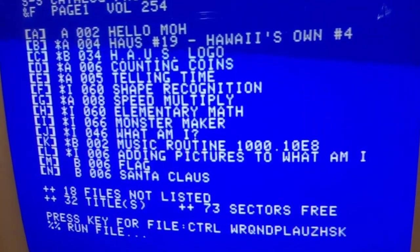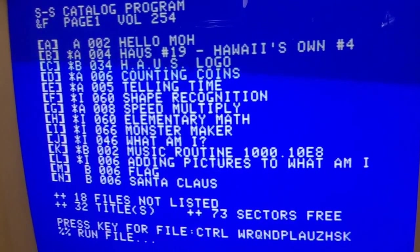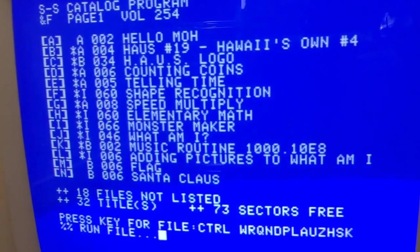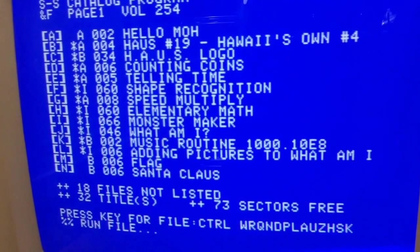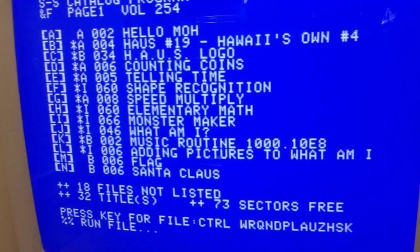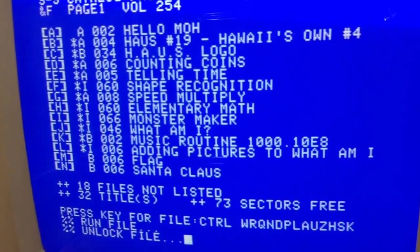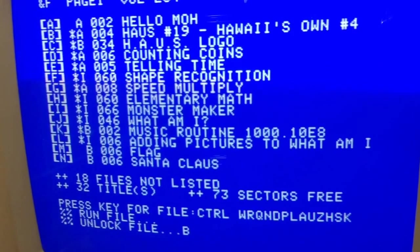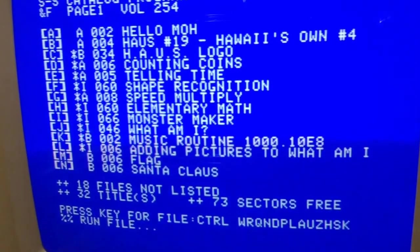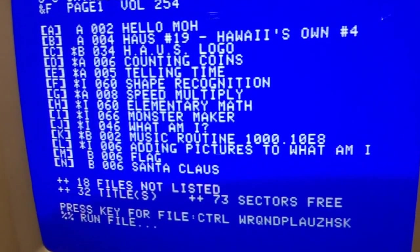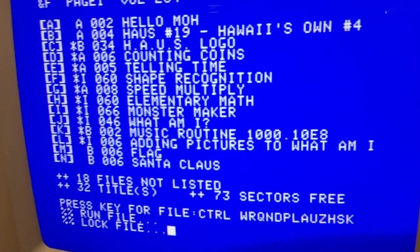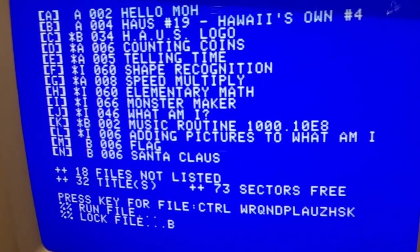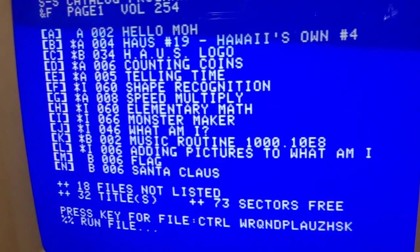This program has been around a long, long time and it really just makes things very convenient. If we want to unlock the top-most program in the list, we press control-N and then B, and now it's unlocked. And if we want to lock it, we press control-Q and B and it locks it.